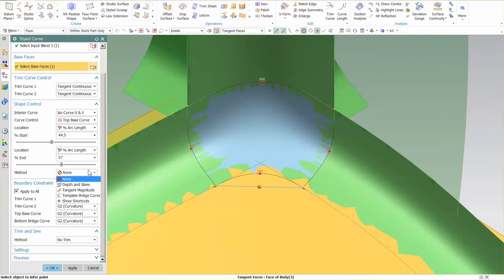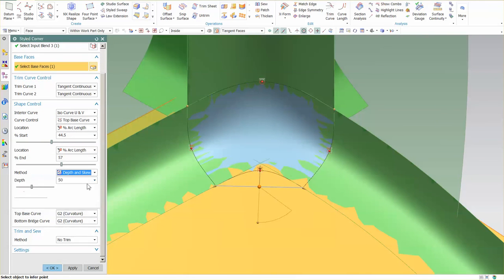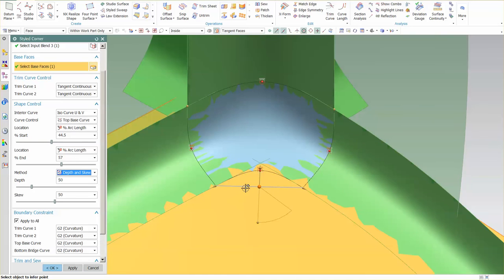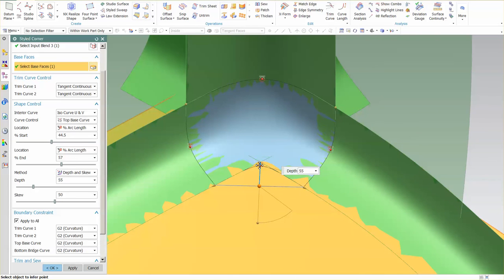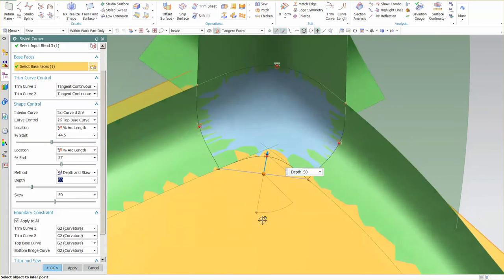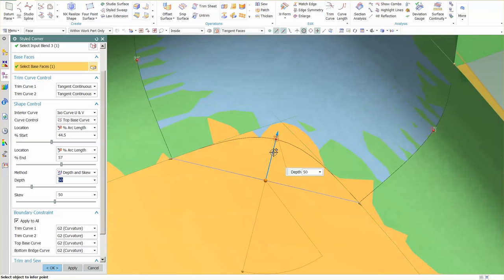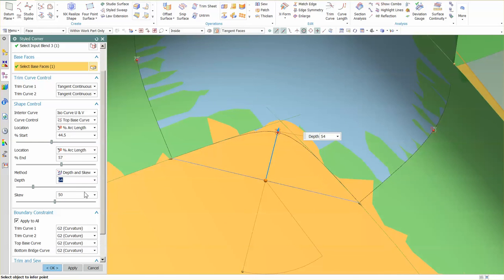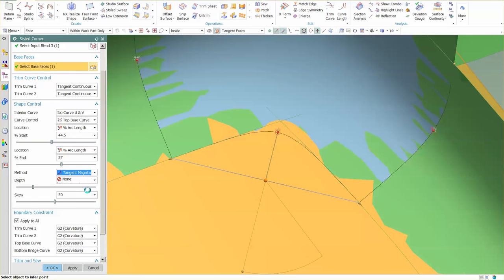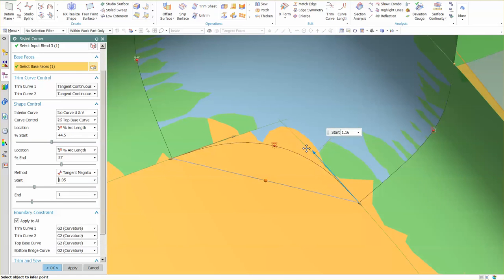You also have depth and skew, so if you want to change the depth and skew of this, you have the ability to come in here and modify the depth and skew of this shape as well. You have the tangent magnitudes, where you can control each end individually.